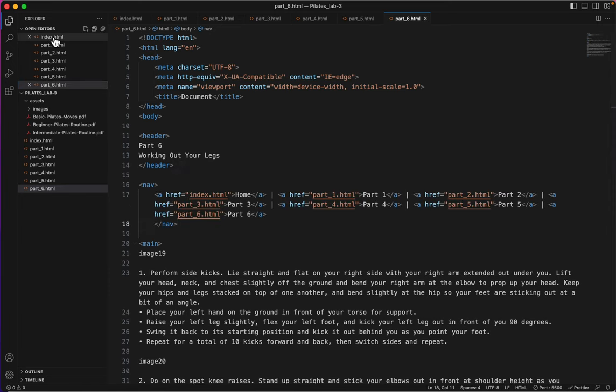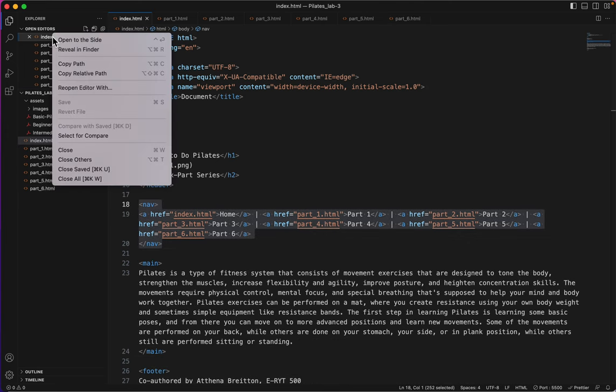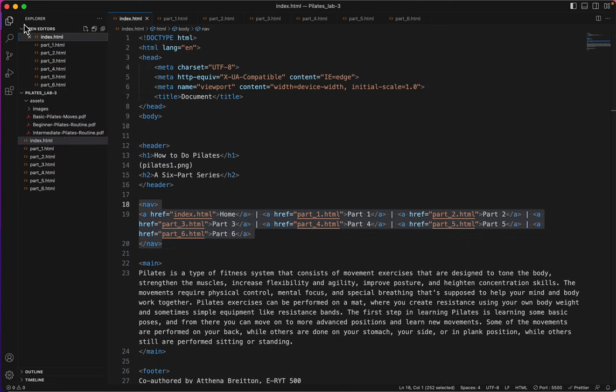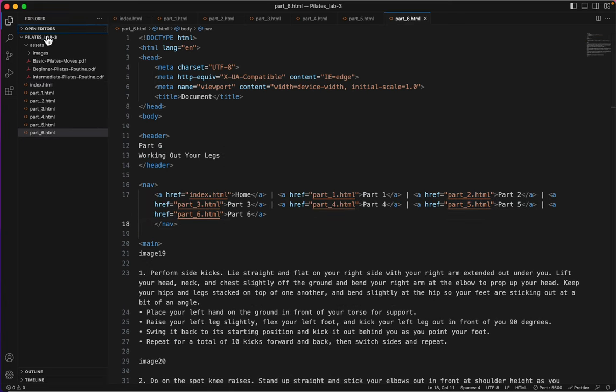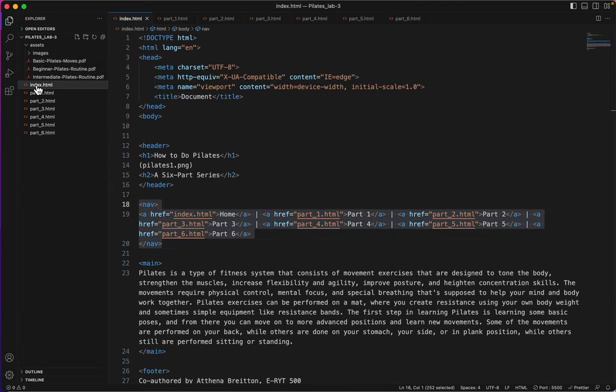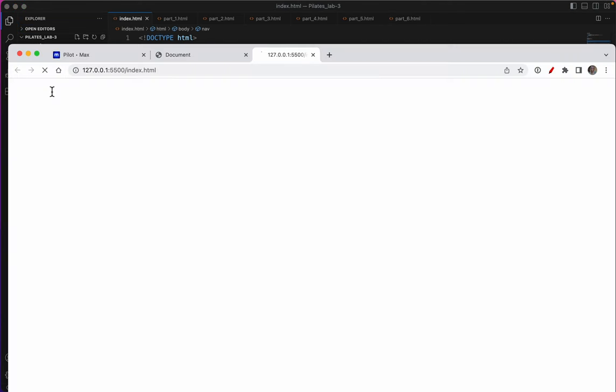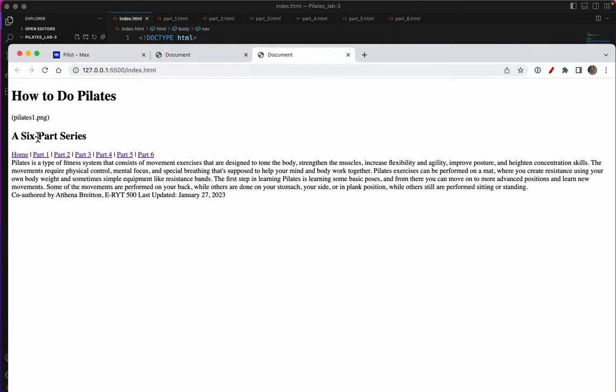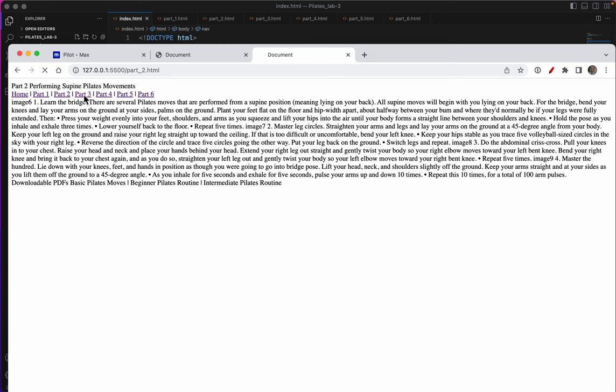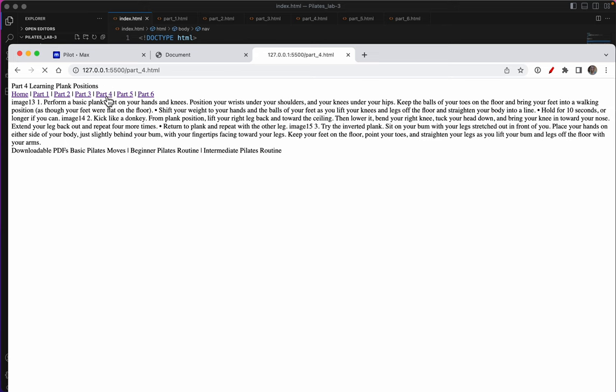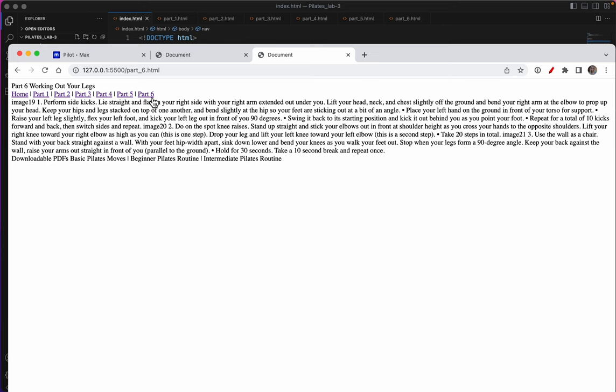Here we go. Now all of the pages. Oh, I can't use, see this is my open editors, this section here, whereas this down here, this is the one I can right-click to choose Open with Live Server. So Home, Part 1, Part 2, Part 3, Part 4. Now the navigation works on all pages.